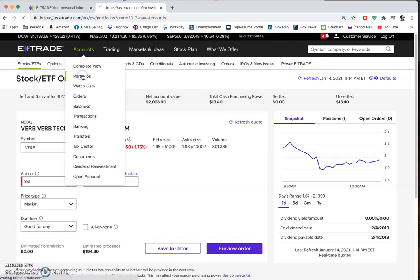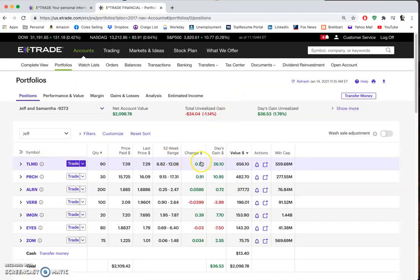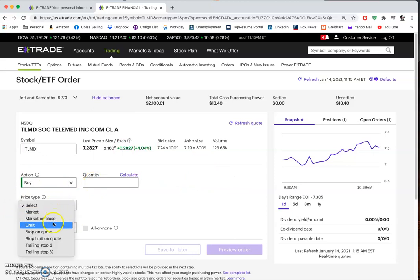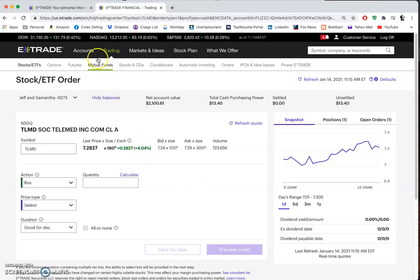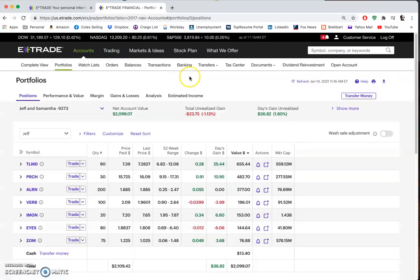To buy stock, go back to Accounts and down to Portfolios. Let's say TLMD is starting to move - it's at $7.29 and I think it's going to go up - so I want to add more shares. Hit the Buy button and it's basically the reverse of selling. It's identical: market buy, buy at end of day, or buy when it hits a certain price. It gives you a lot of the same options.